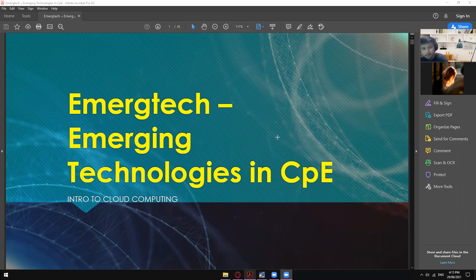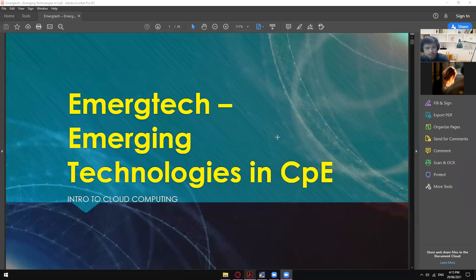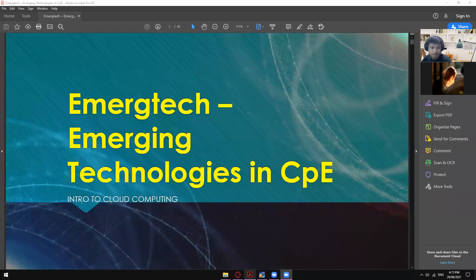So who attended the webinar just a while ago, the 1 p.m. to 4 p.m. machine learning one? Just give me a thumbs up if you were able to attend. Okay, Mr. Aizel, Ms. Magai, Ms. Elaika — so three from this class. Some of you might have had class at that time, so that's maybe the reason others weren't able to attend the webinar.